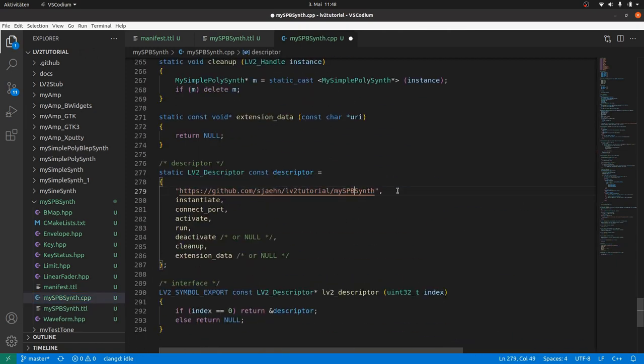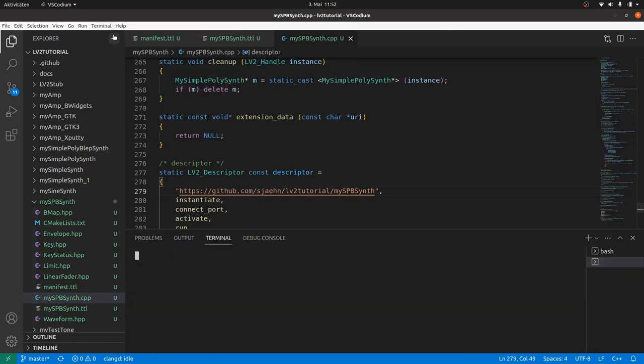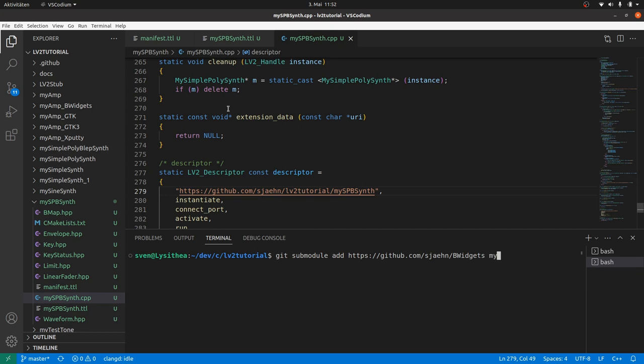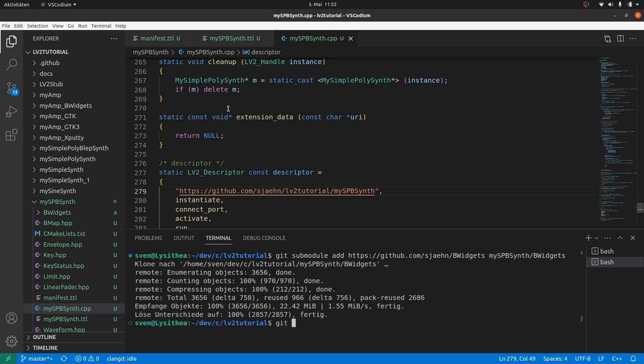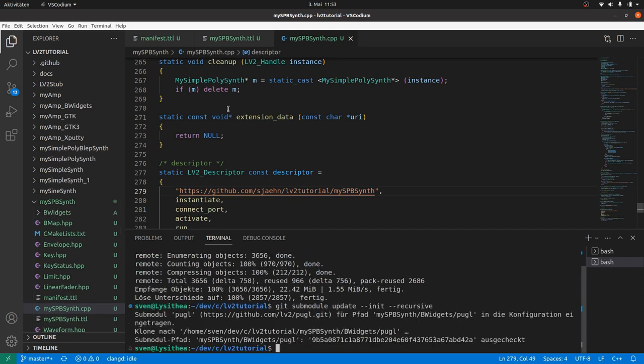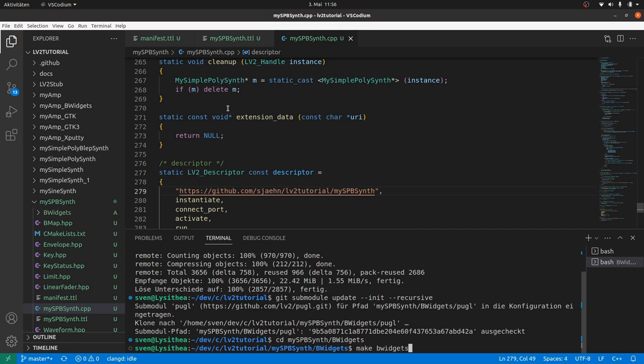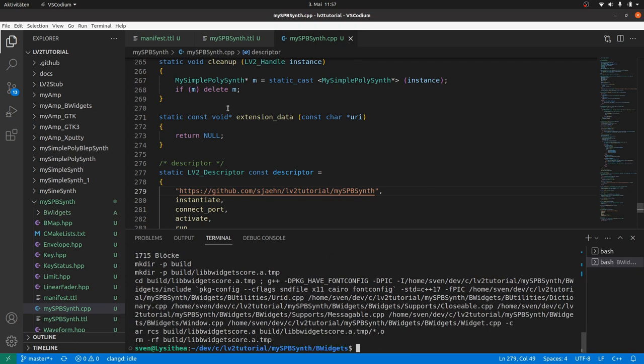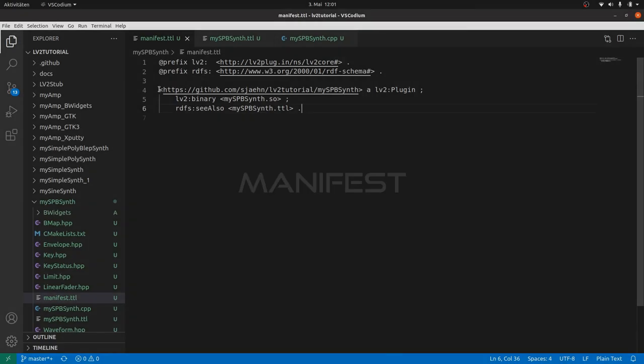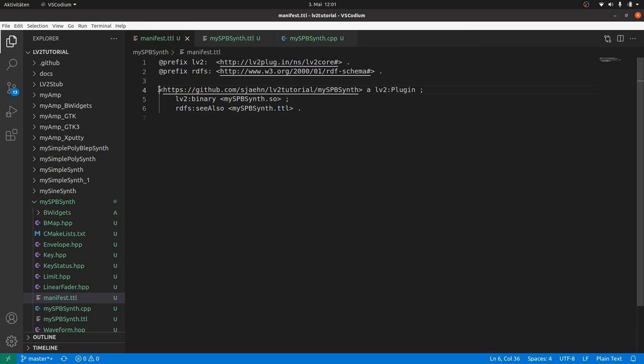Then get the bwidgets toolkit as described in the last video. And build it. If you already have installed bwidgets, then of course you can use this one. Now we can extend this existing plugin by a user interface.